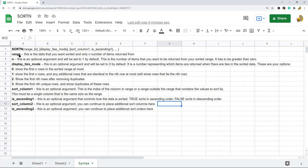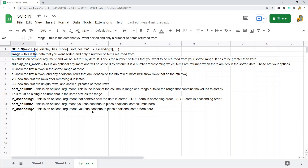The first argument is the range. This is going to be the data that you want sorted and from which only N number of items will be returned. It's basically your original data set from which you are going to sort.